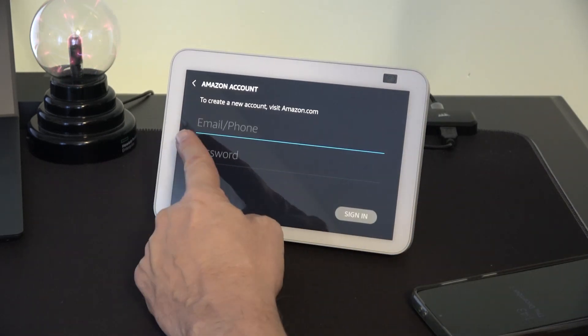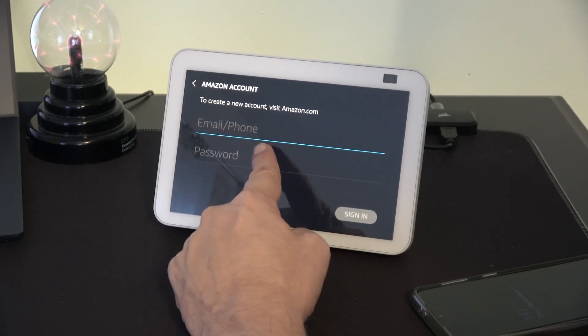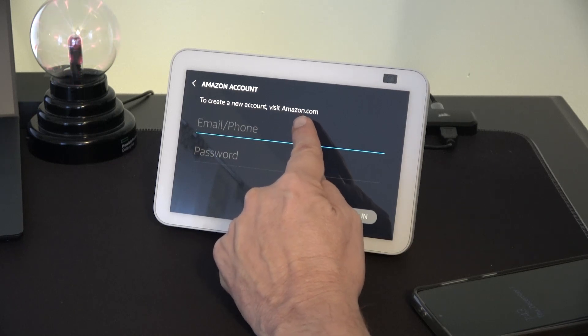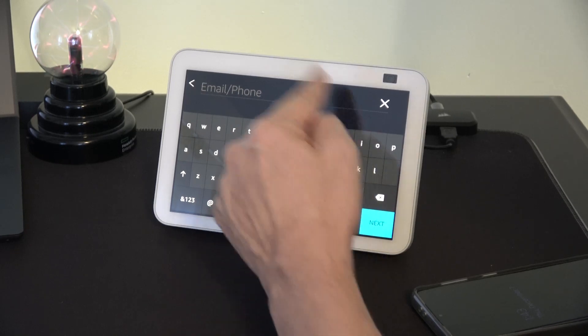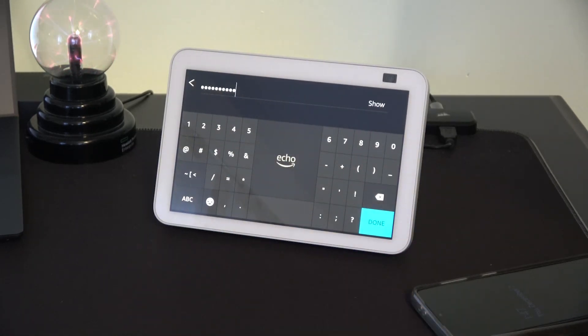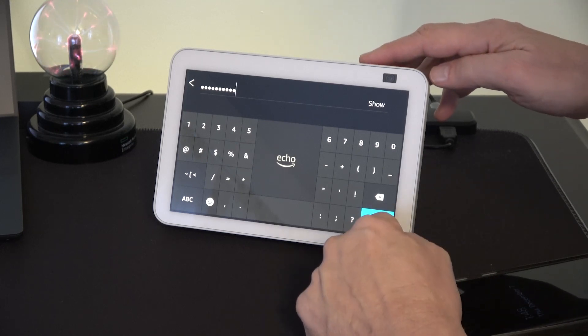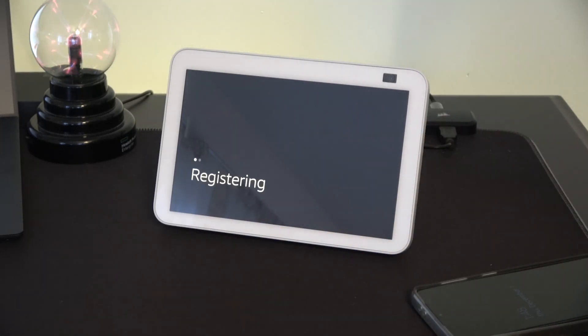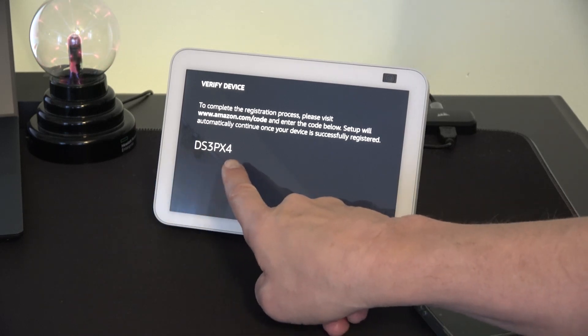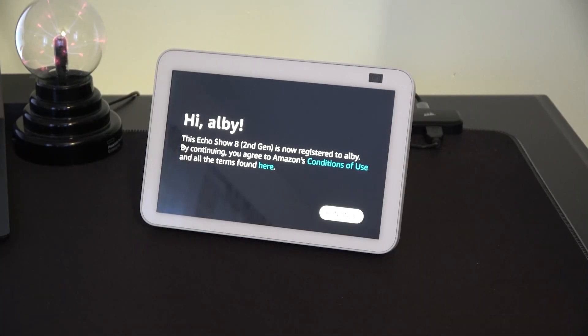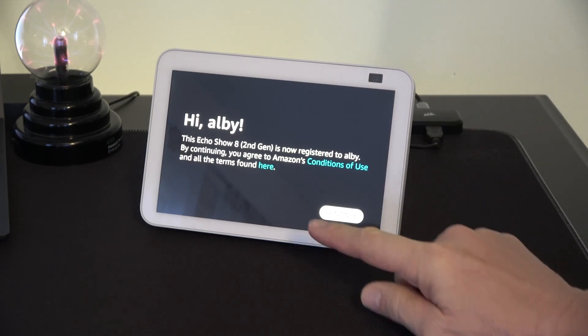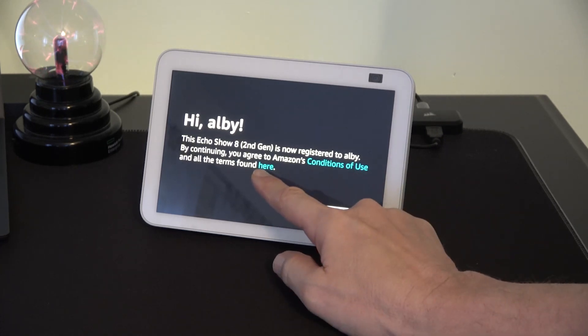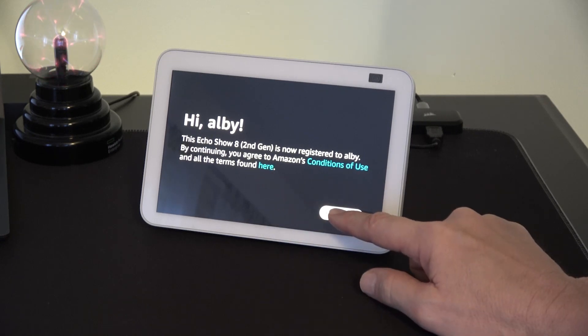At this point you have to enter your Amazon account information and password. Once you've entered the code into your app or computer you'll get welcomed to the system. Now you have to agree to the terms of usage. You can read about them by clicking on the light blue lettering or you can hit continue.